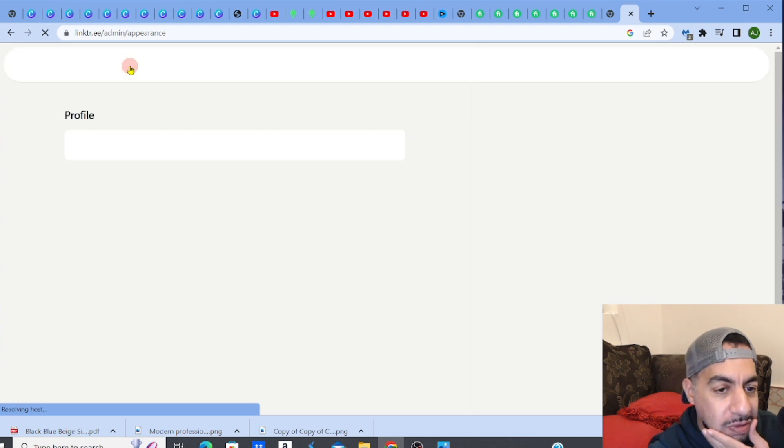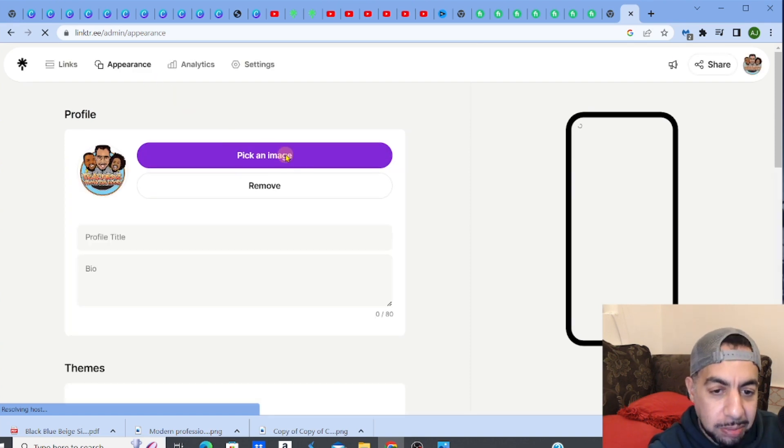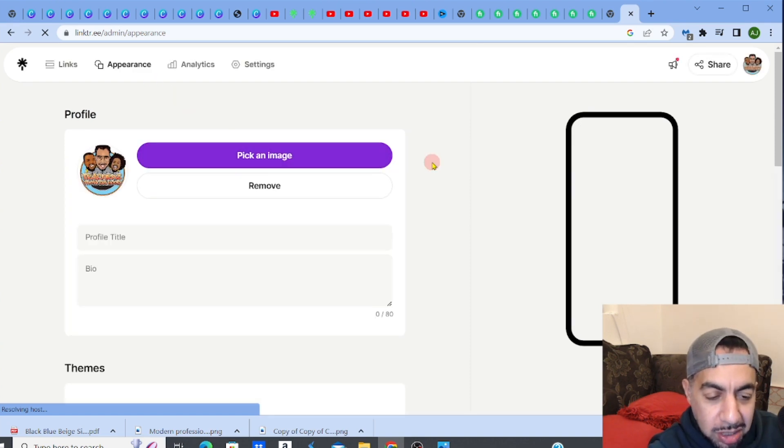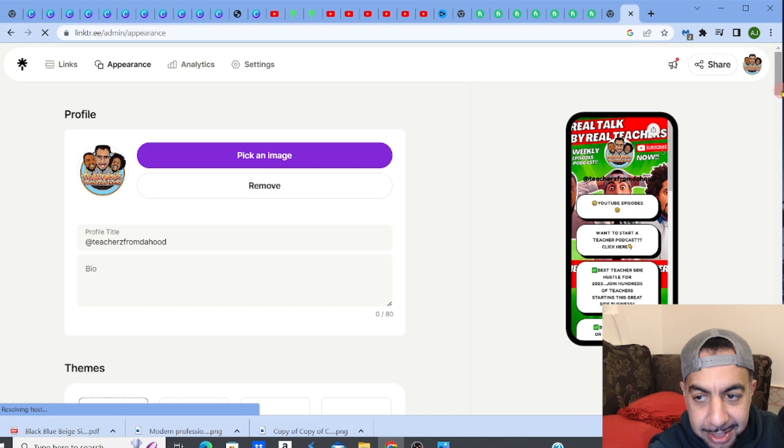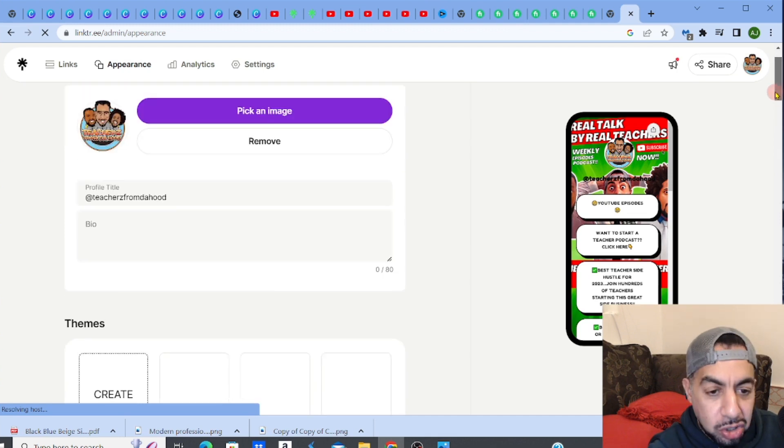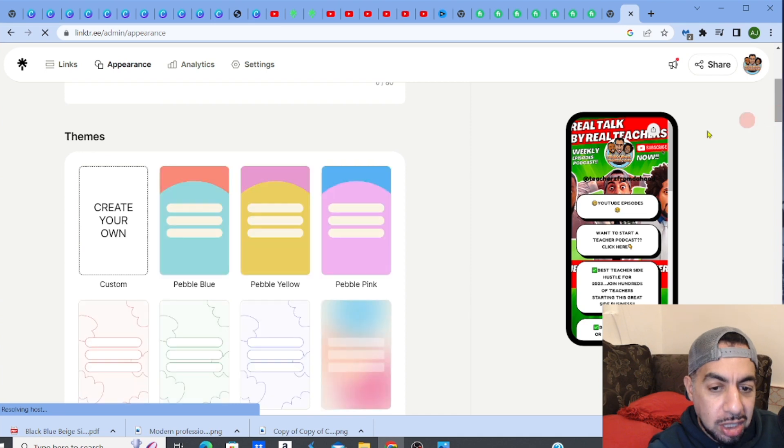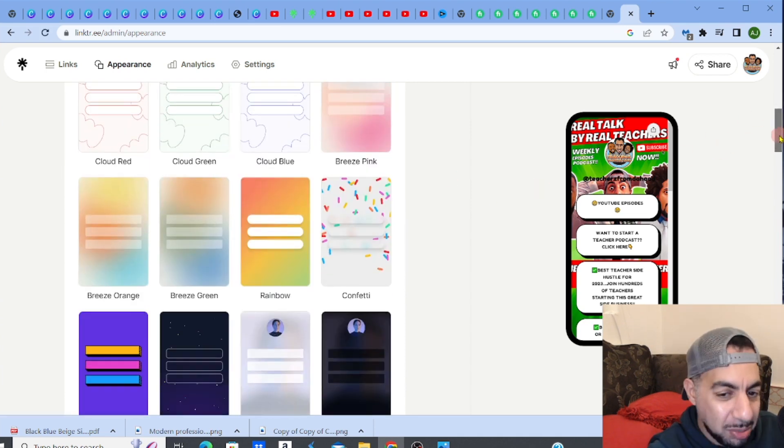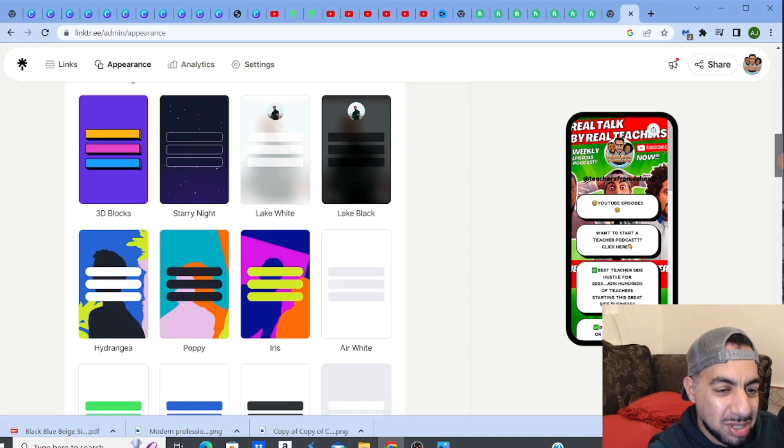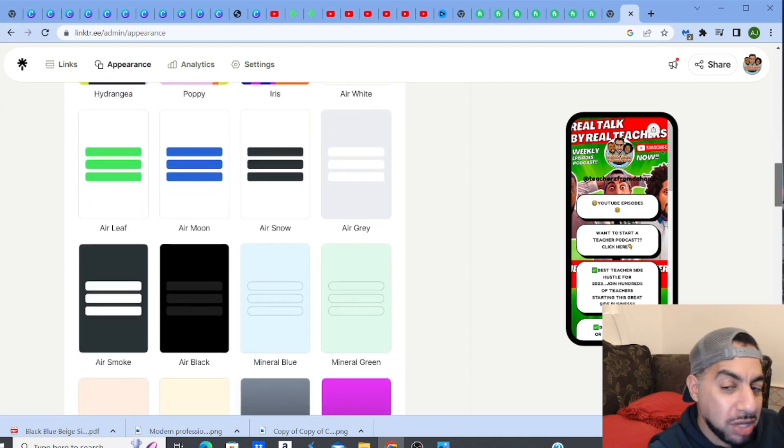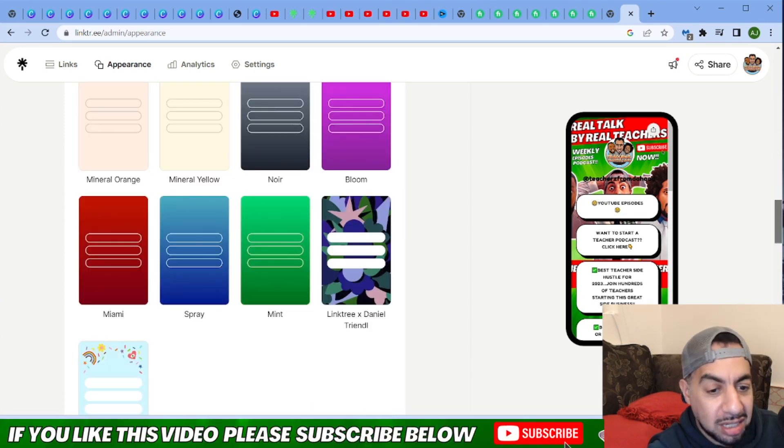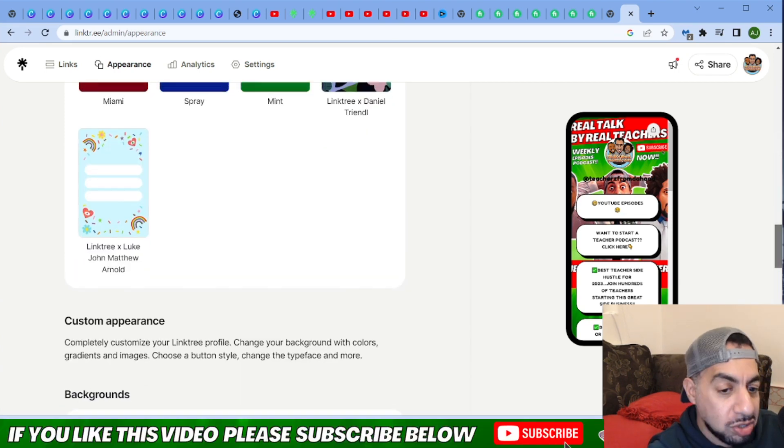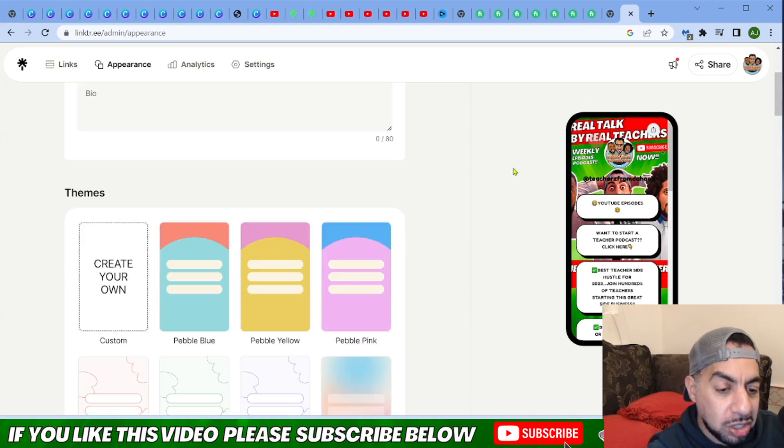You can see that you can choose a theme for the background. You've got options - you can create your own or choose from the ones they have. To be honest, the ones they have are okay but nothing fantastic and definitely not original. What you want to do is create your own design.